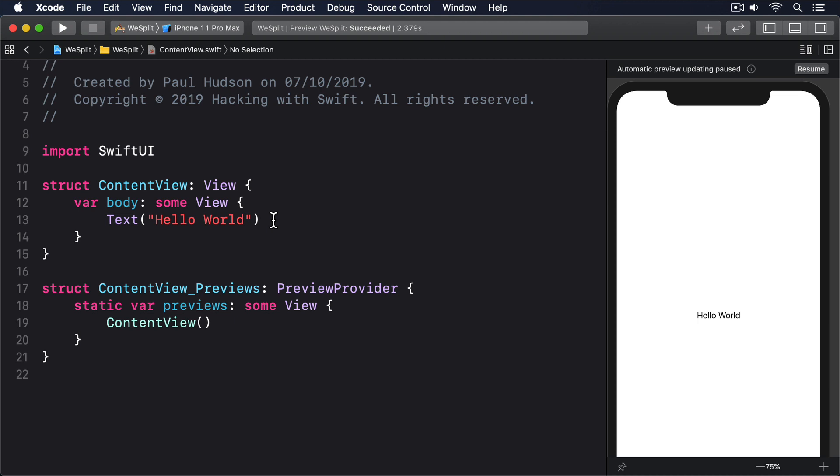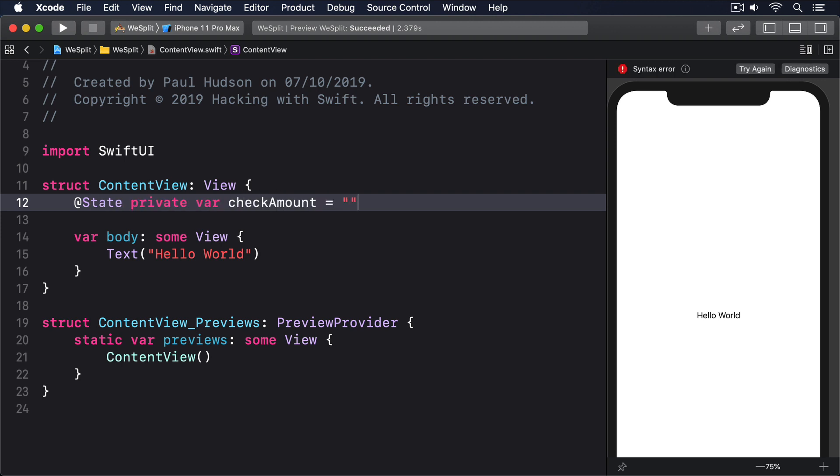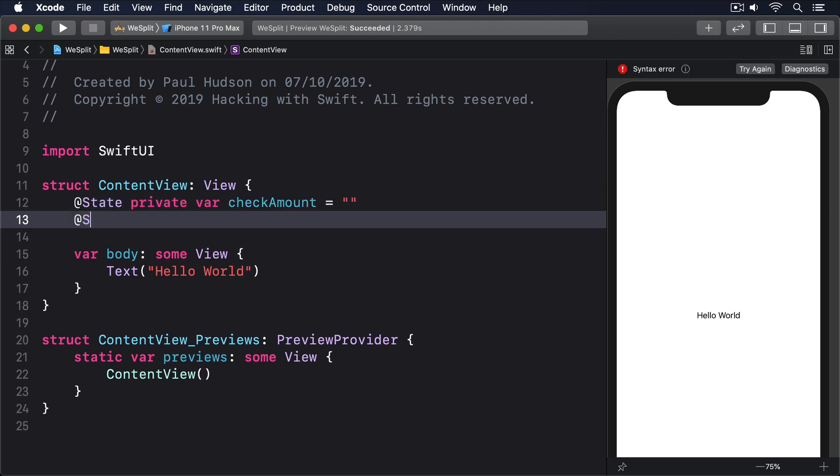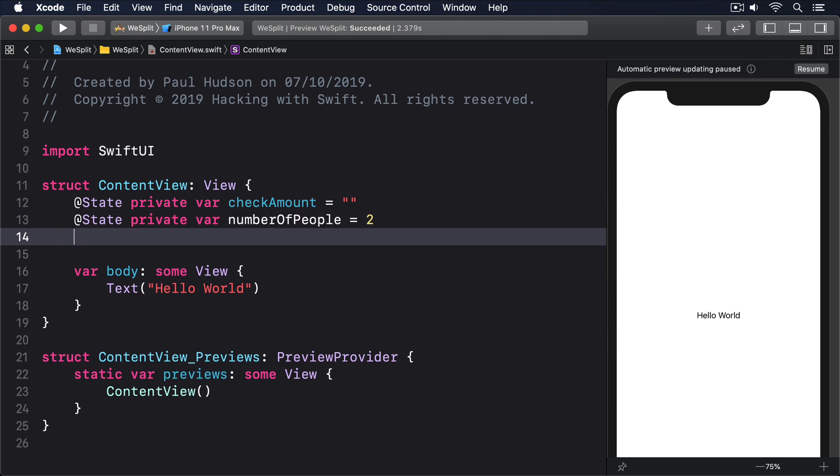Start by adding these three properties to our ContentView struct. @State private var checkoutAmount equals empty string. @State private var numberOfPeople equals two. @State private var tipPercentage equals two.